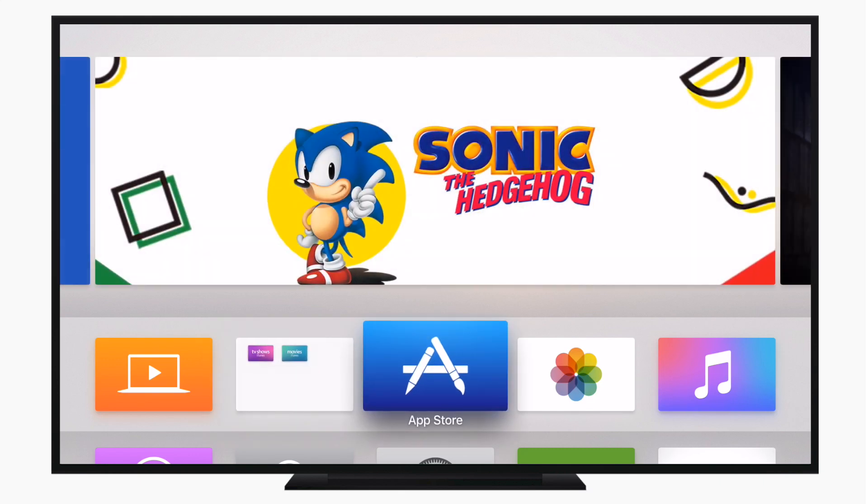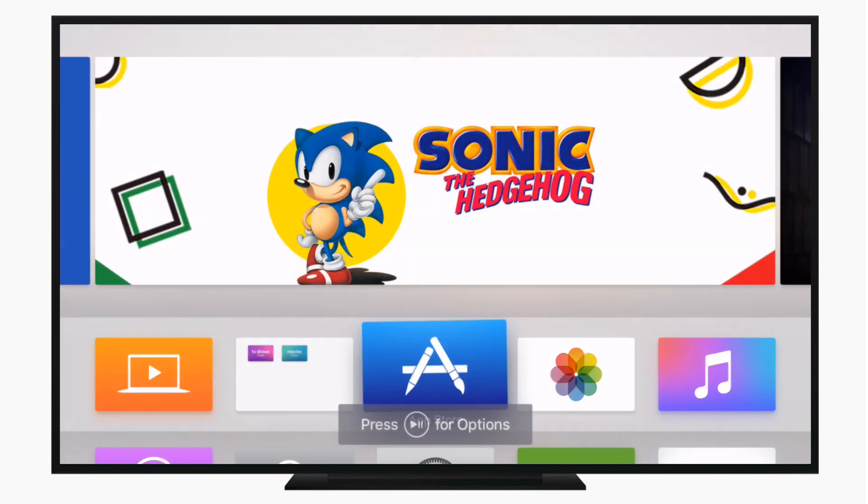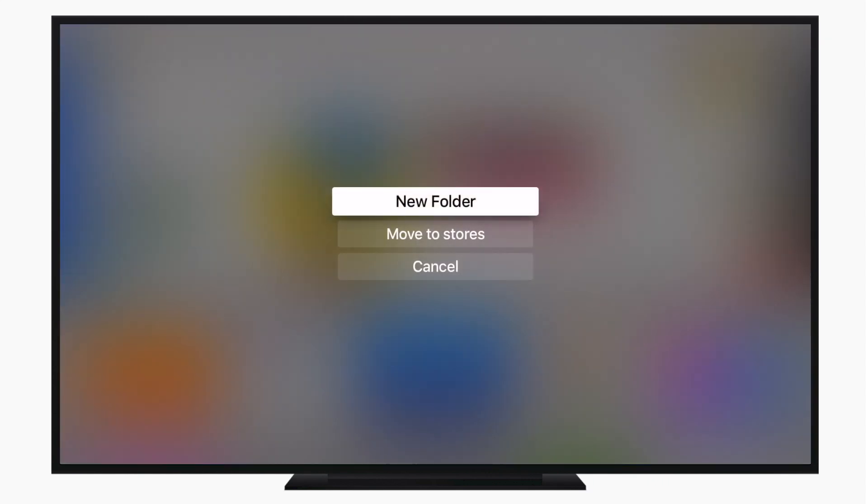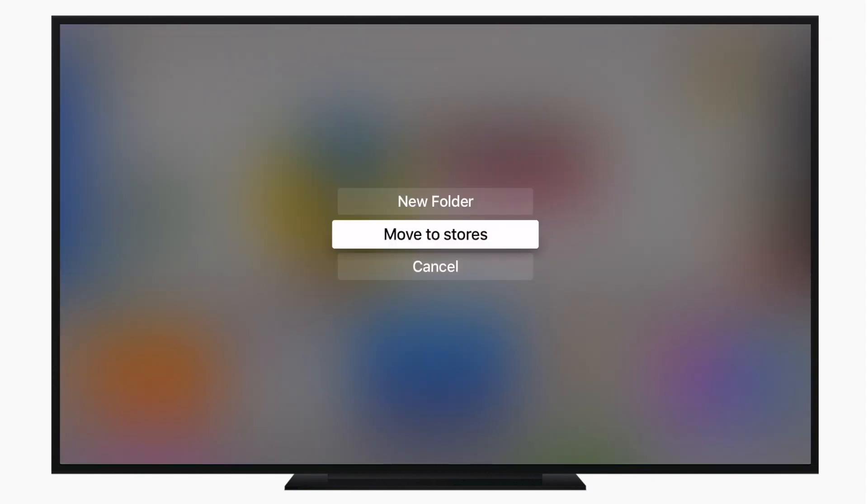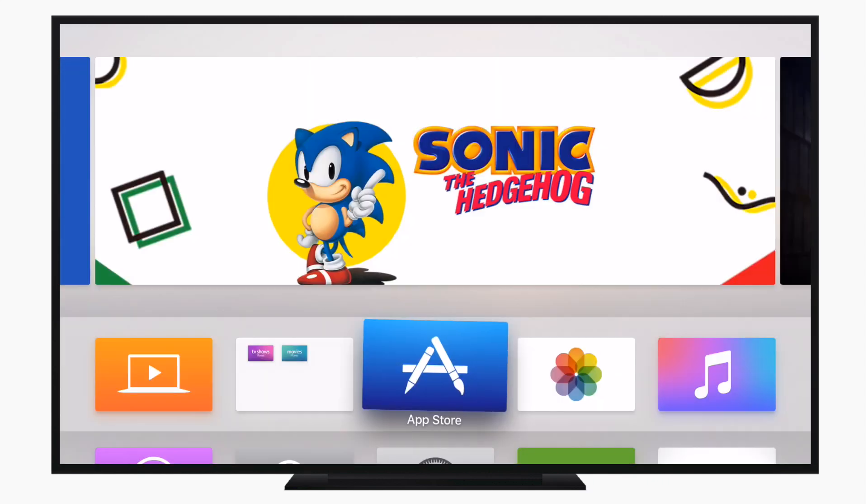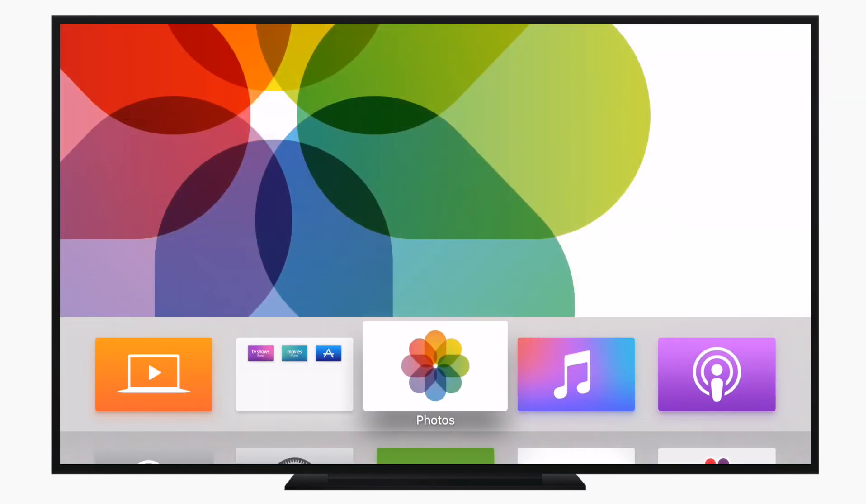Alternatively, instead of having to drag icons around and stack them on top of each other, you can make an icon jiggle again and then hit that play pause button. You'll now have a contextual menu that comes up that allows you to hit move to stores and it'll pop it right into that folder that you made.